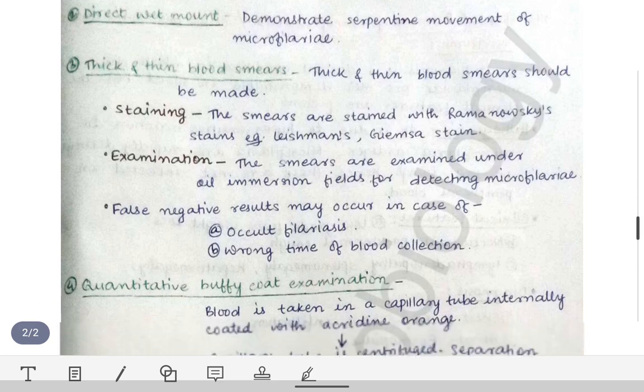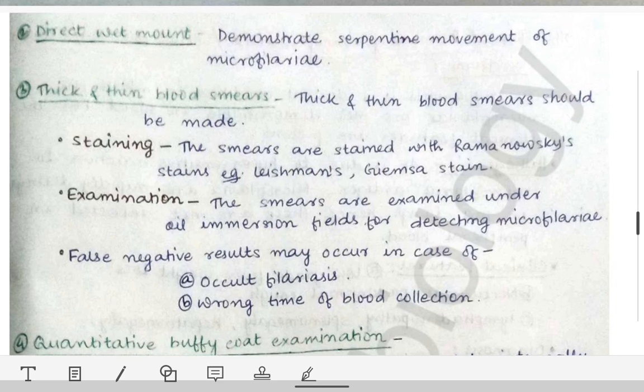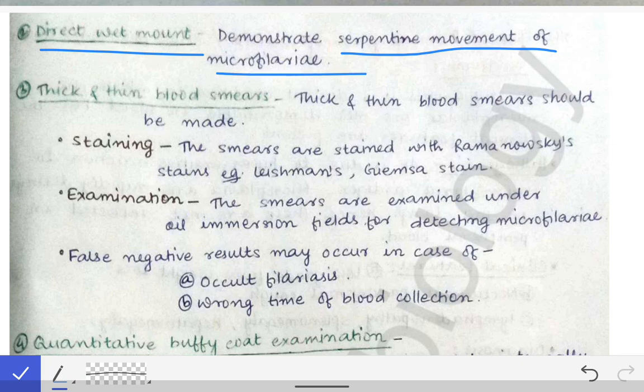For lab diagnosis, first a direct wet mount is prepared with the blood specimen on a clean grease-free glass slide. We look for the serpentine movement of the microfilaria. If serpentine movement of microfilaria is demonstrated, the diagnosis is confirmed at that point itself — no further testing is needed for confirmation.